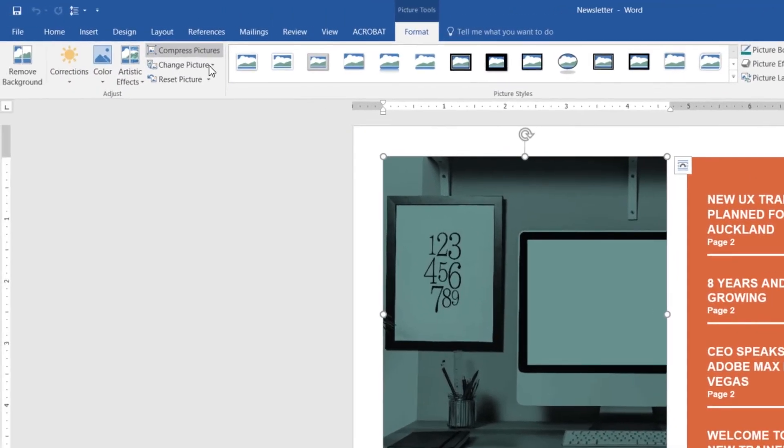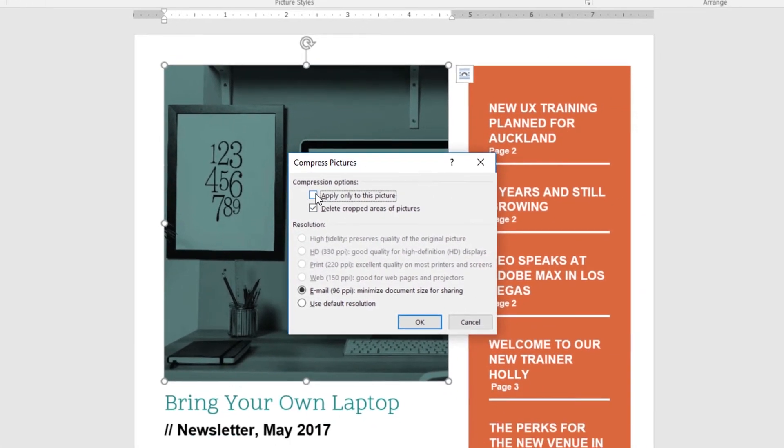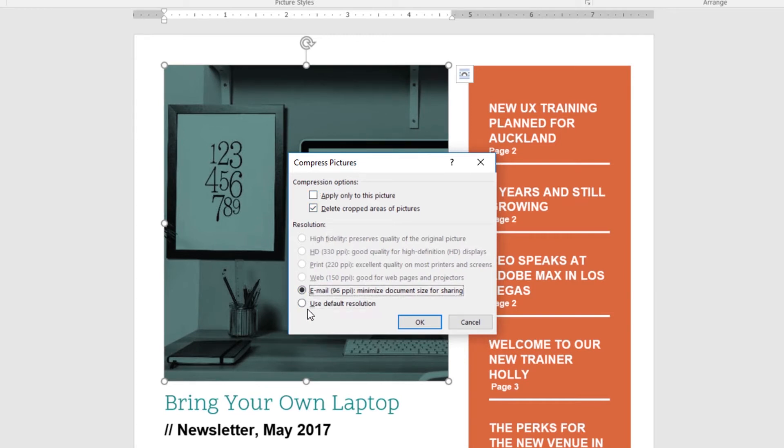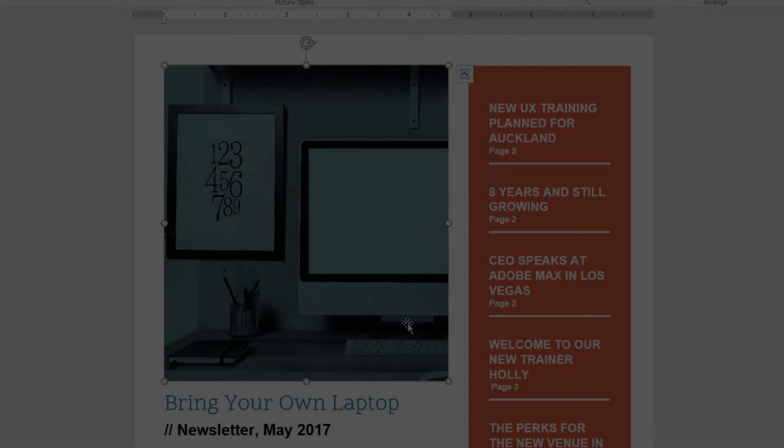Then there's an option that says Compress Pictures. Now, untick the one that says Apply to just this picture. I'm going to get it to apply to all the pictures. I'm going to pick a size. I'm going to go down to Email Size, click OK, hit Save and check your file size, it'll be a lot smaller.